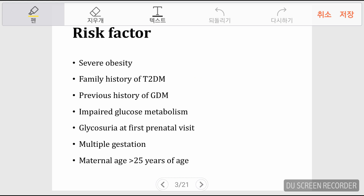Risk factors for gestational diabetes include severe obesity, family history of type 2 DM, previous GDM, impaired glucose metabolism, glycosuria at first prenatal visit, multiple gestation, and maternal age over 25 years. Personal history of impaired glucose tolerance or gestational diabetes in a previous pregnancy is also an important factor, as is any medical condition associated with the development of diabetes.